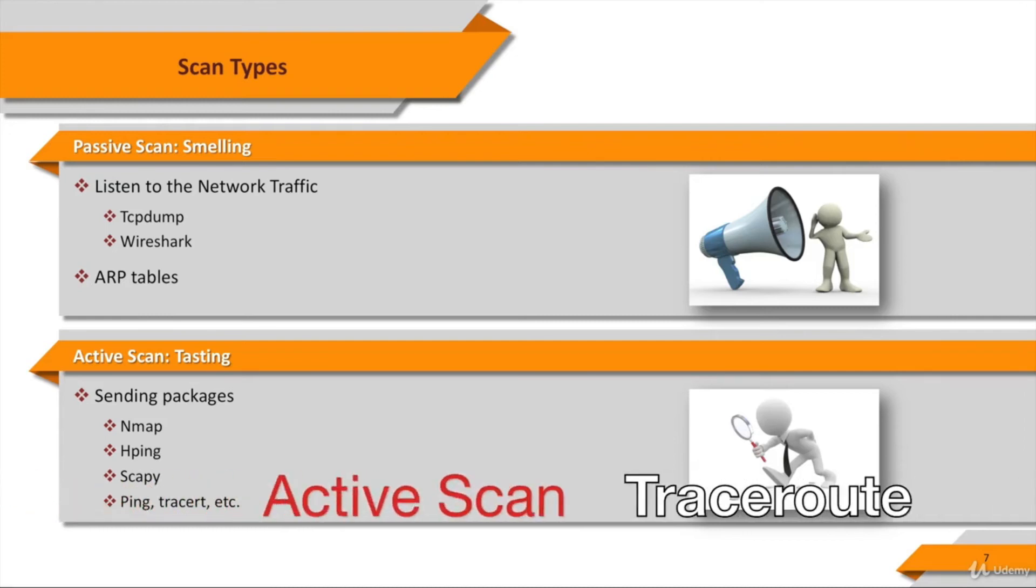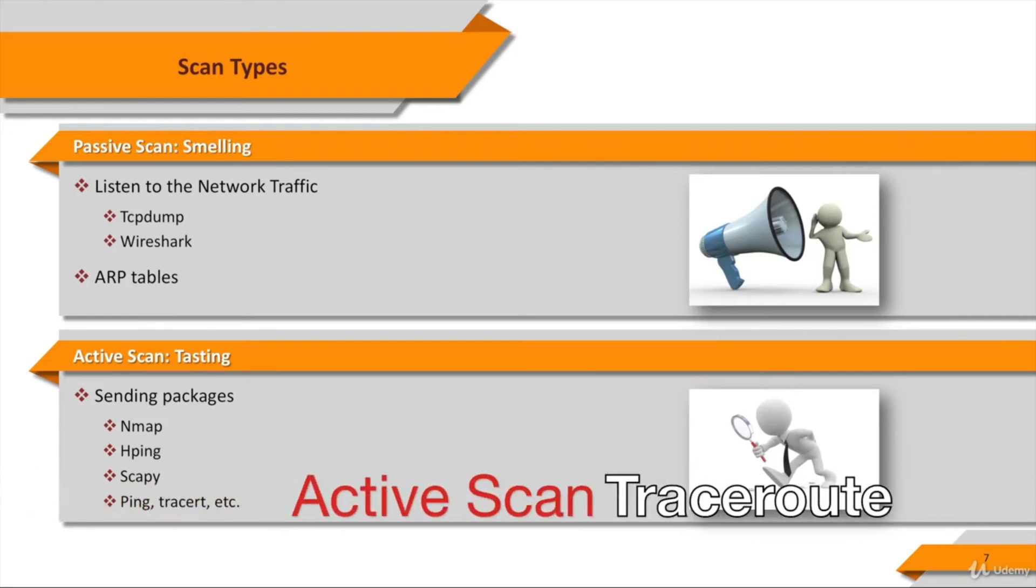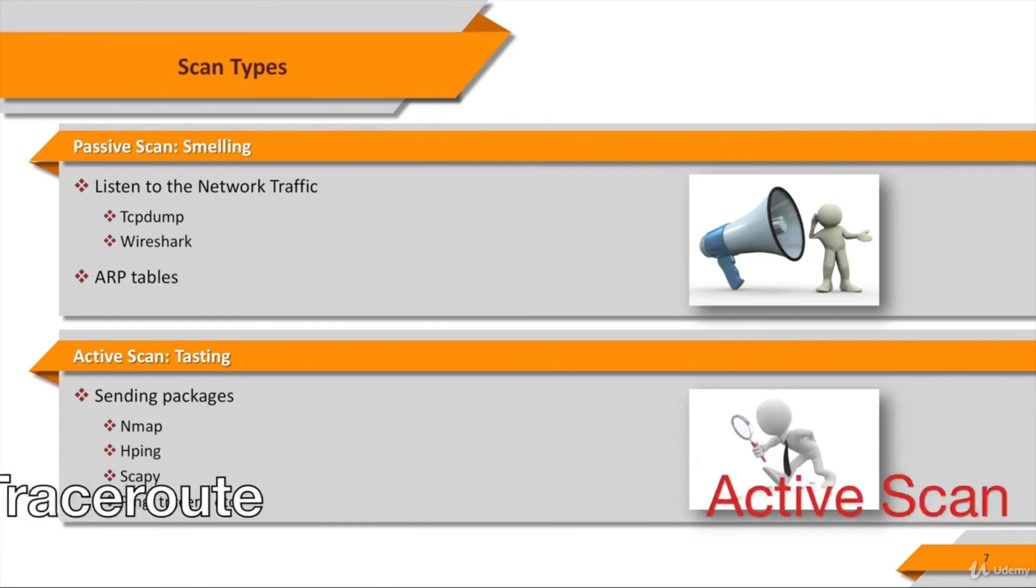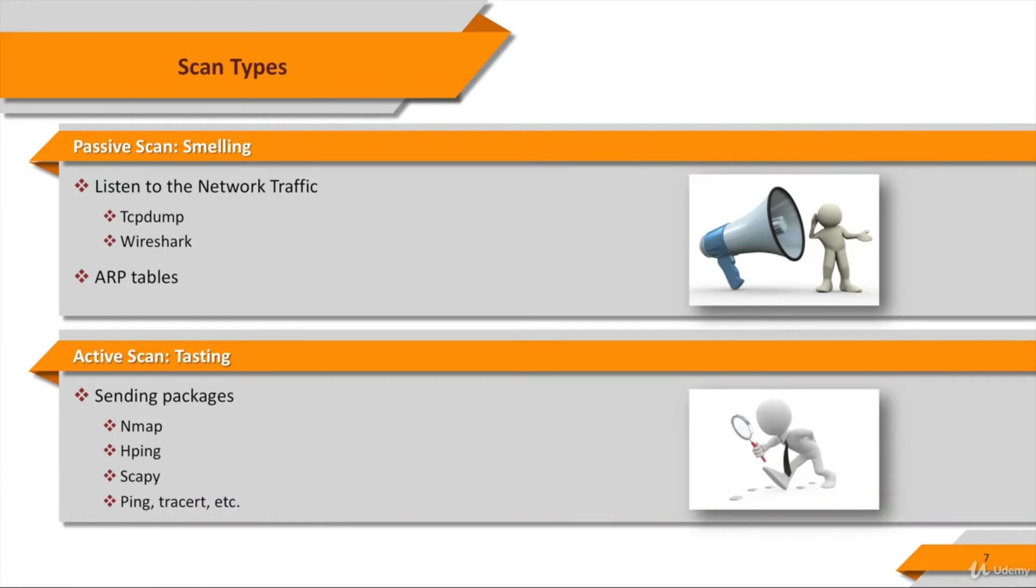Traceroute is a utility that records the route, the specific gateway computers that each hop through the network between your computer and a specified destination computer, so you can find out the network devices between you and the target and identify the network topology.